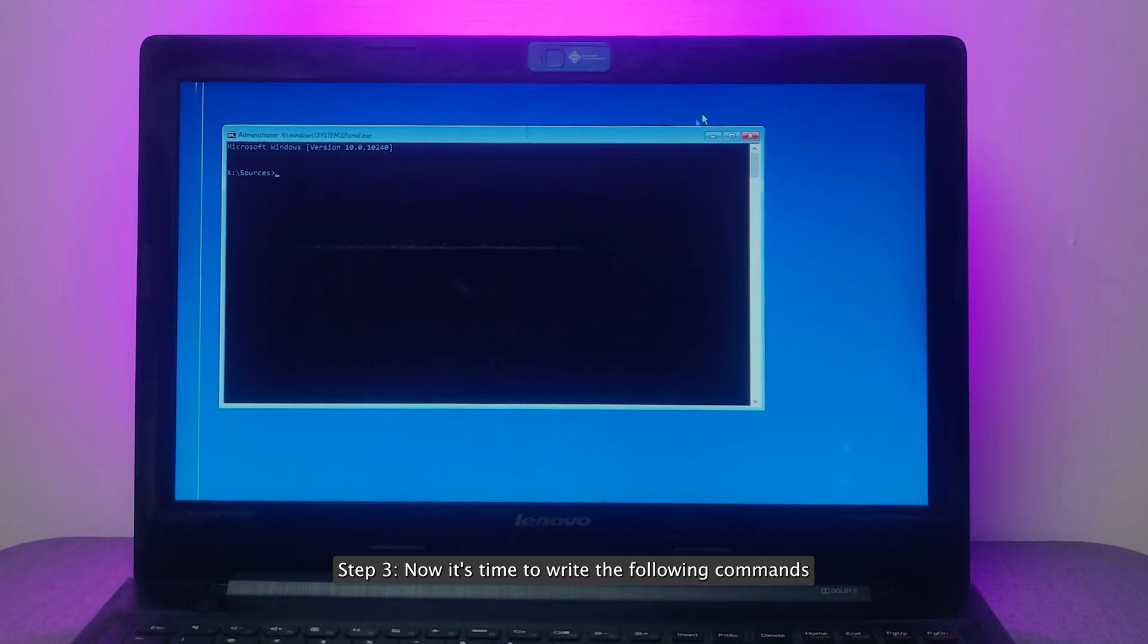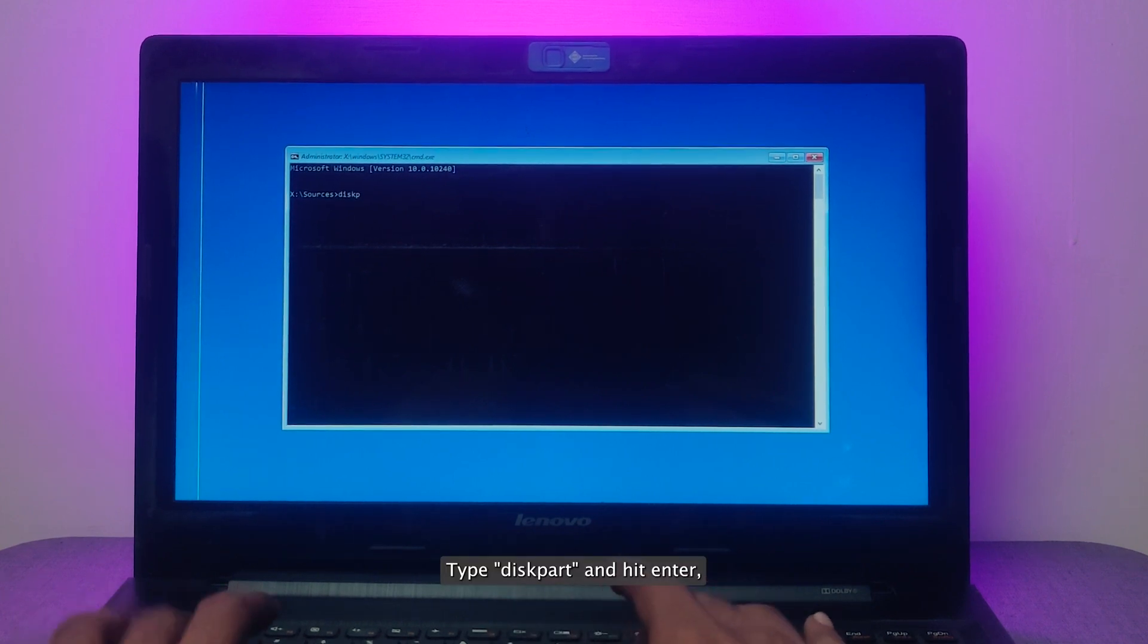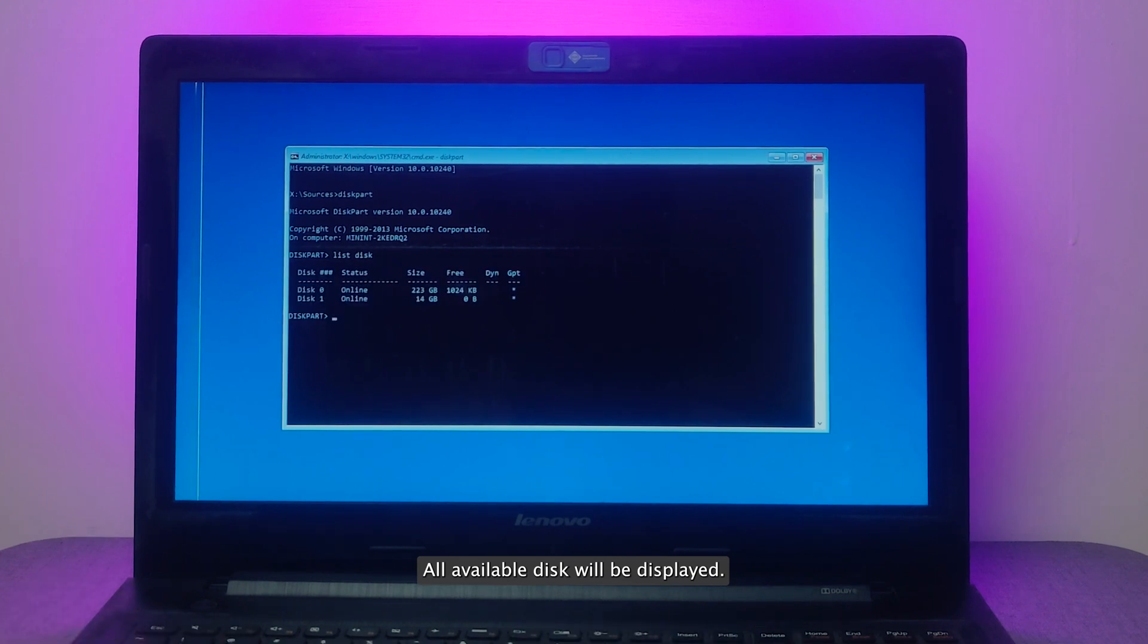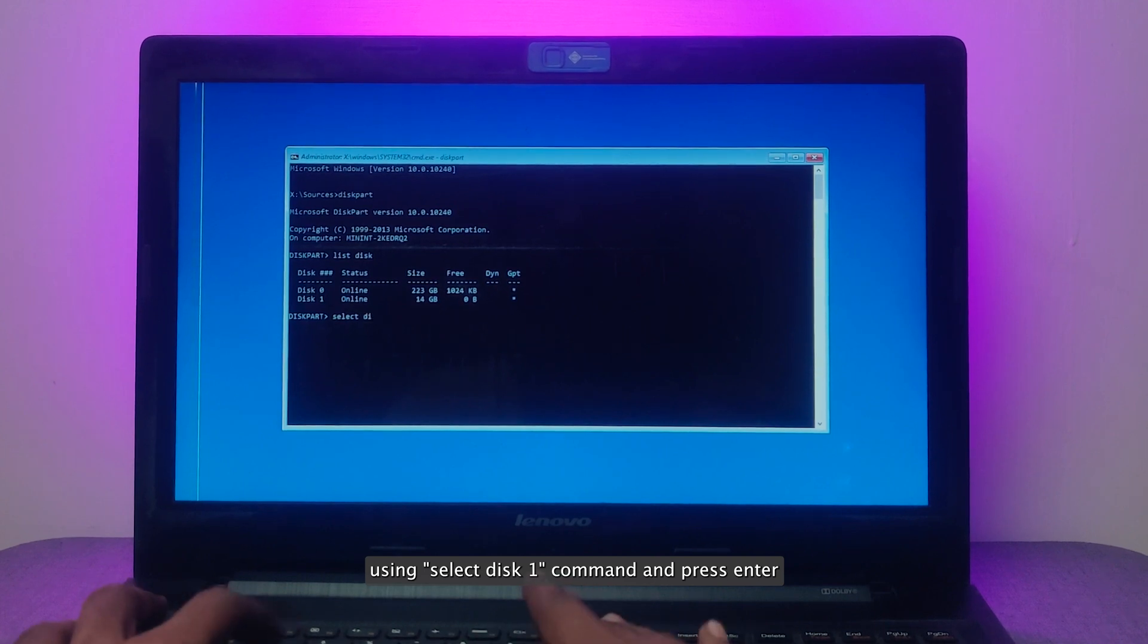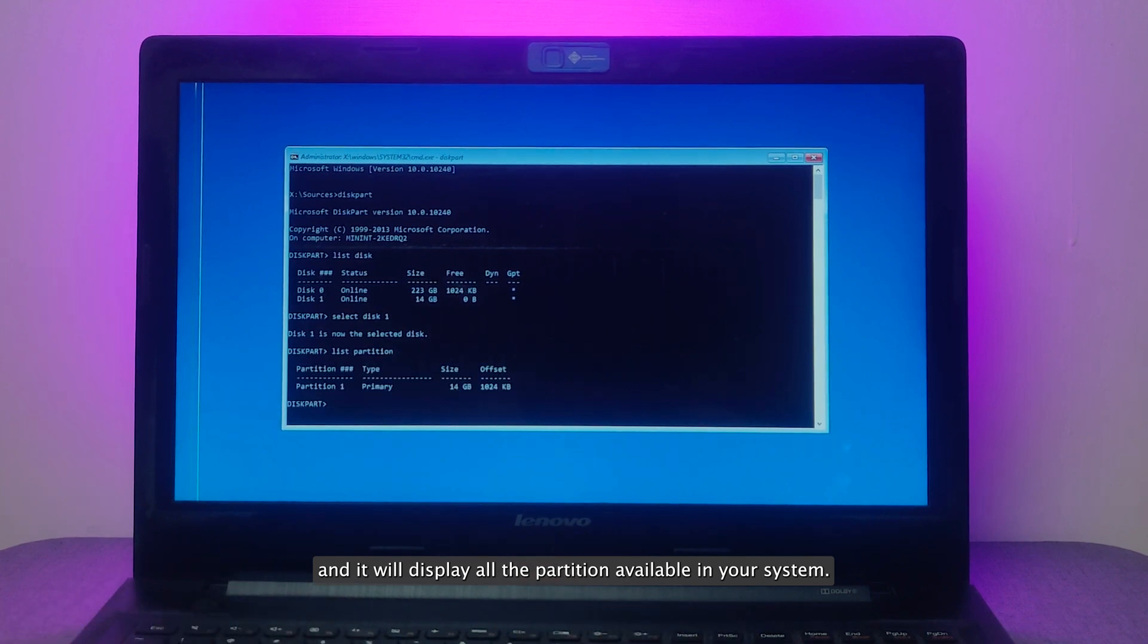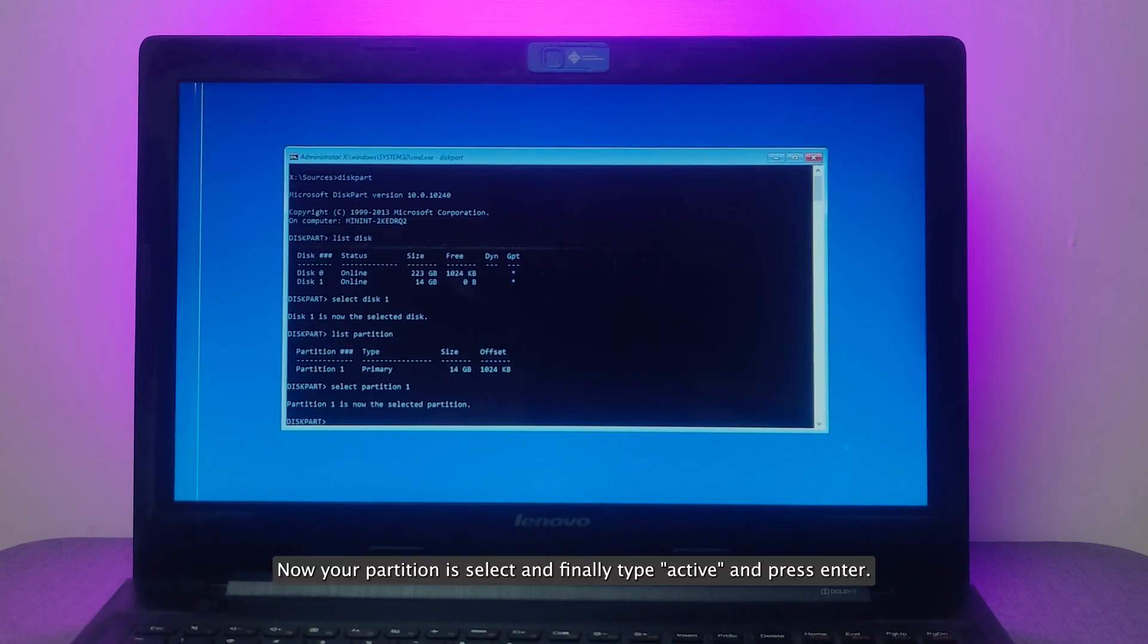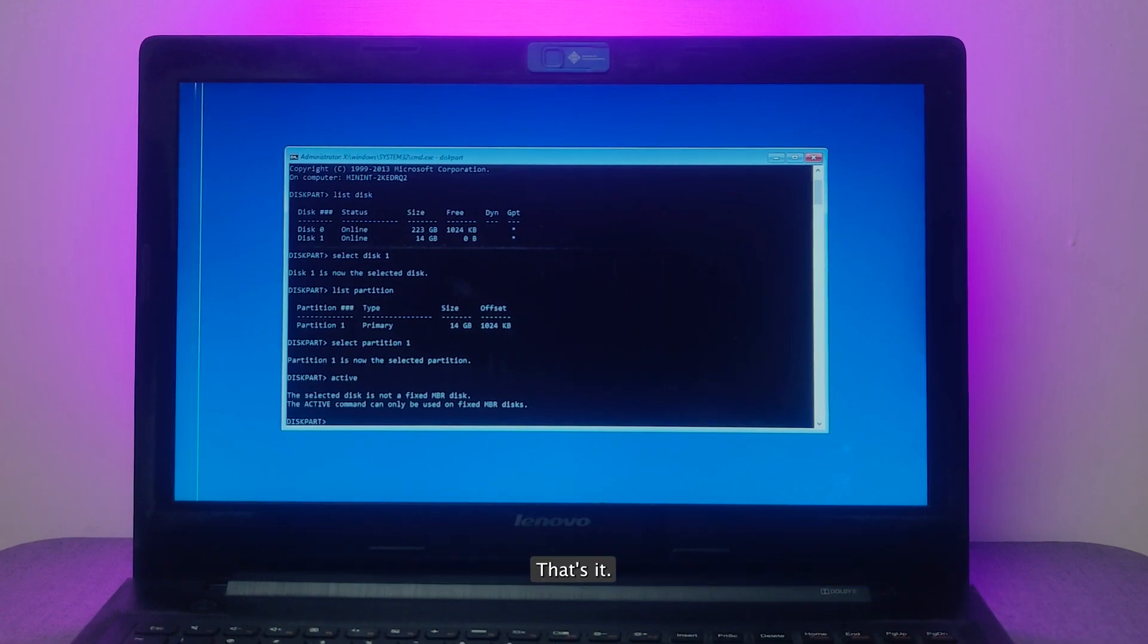Step 3: Now it's time to write the following commands one by one and press Enter afterward. Type diskpart and hit Enter. Now type list disk and hit Enter. All available disks will be displayed. Select your desired boot disk using select disk 1 command and press Enter. Now type list partition and it will display all the partitions available in your system. Select desired partition using select partition 1 and hit Enter. Now your partition is selected and finally type active and press Enter. That's it.